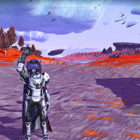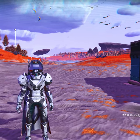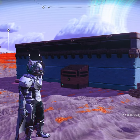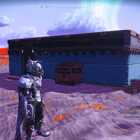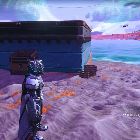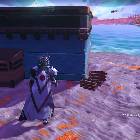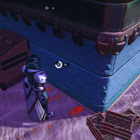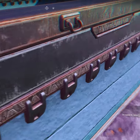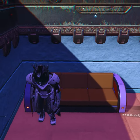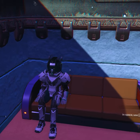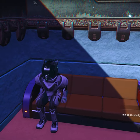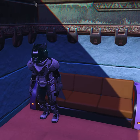Hey everyone, my name is Hexaberry and in this video I'll show you how to use a couch or chair as a portal through walls in No Man's Sky. It's super simple — all you need to do is put a couch or chair on the other side of a wall and take a seat.